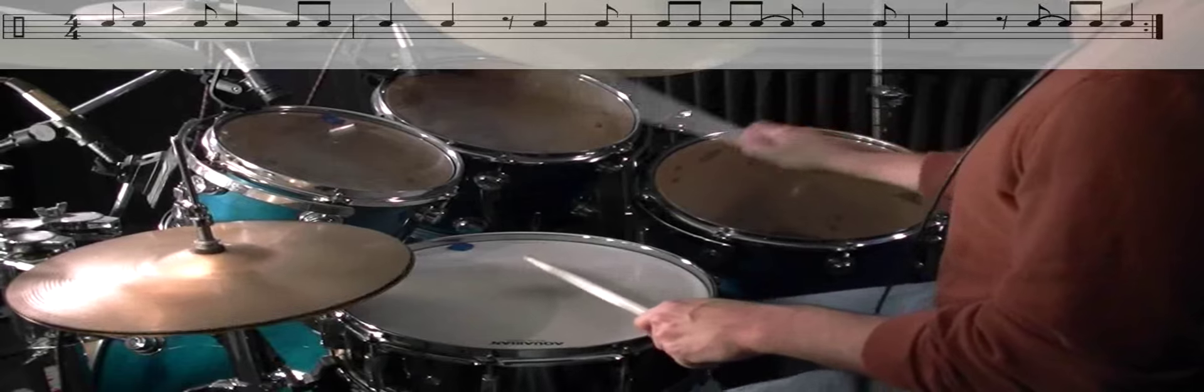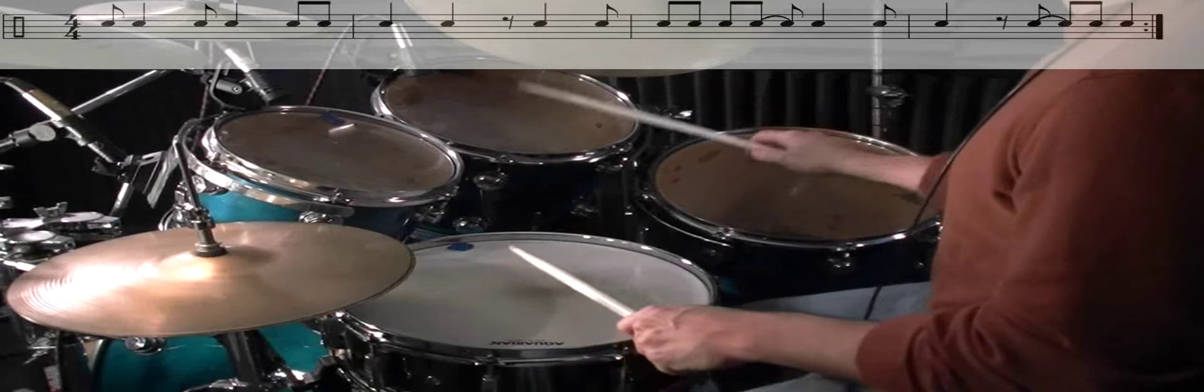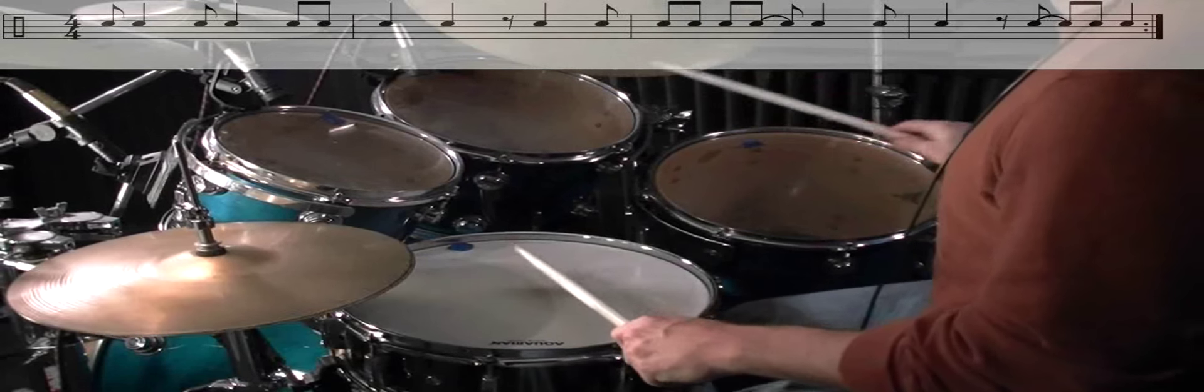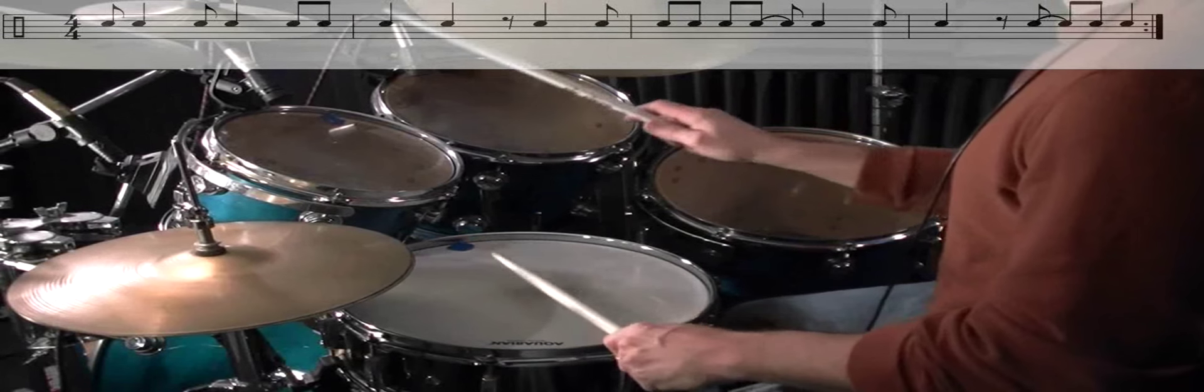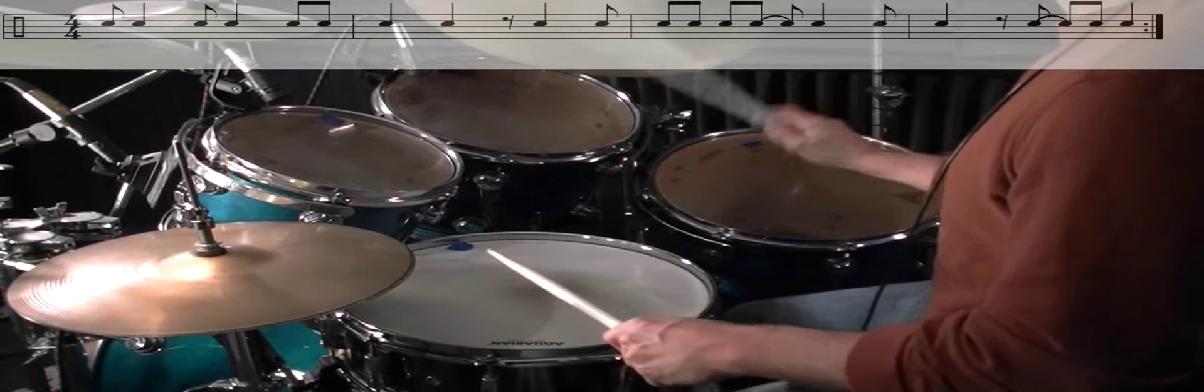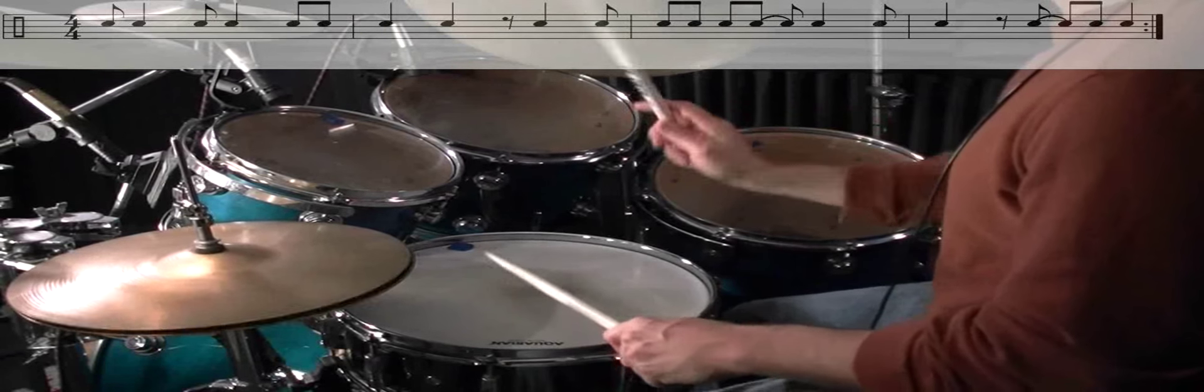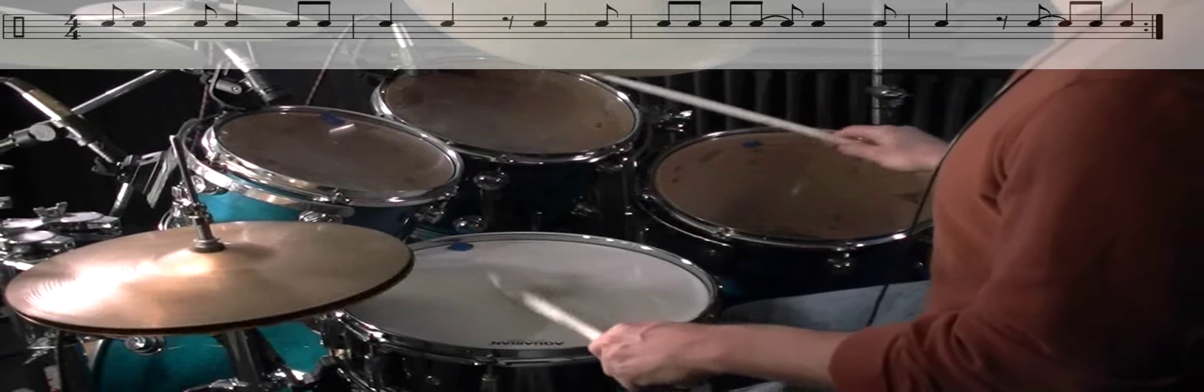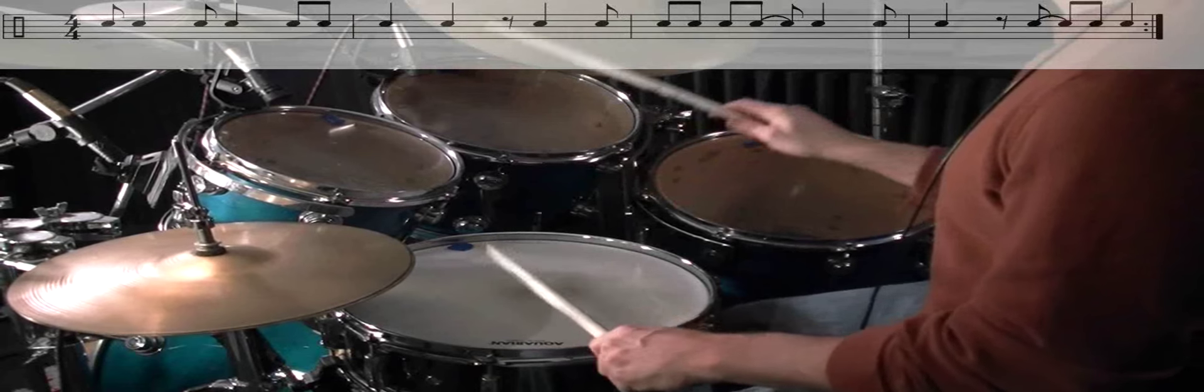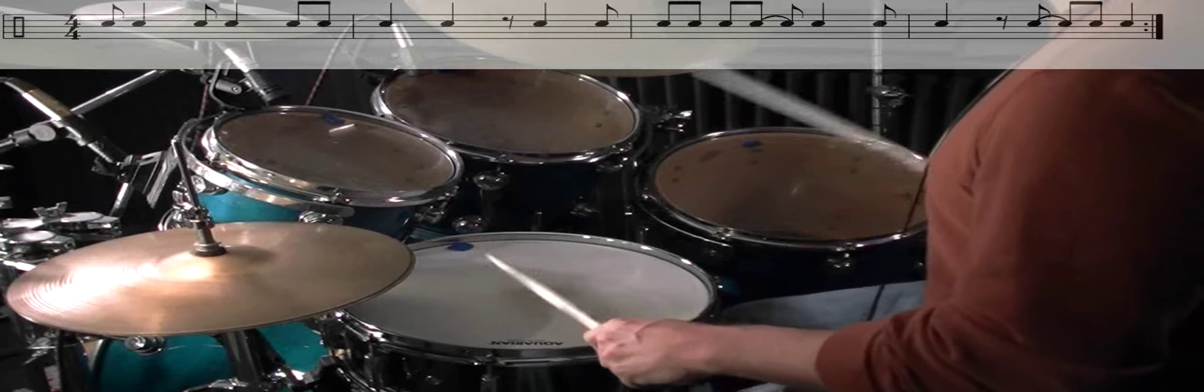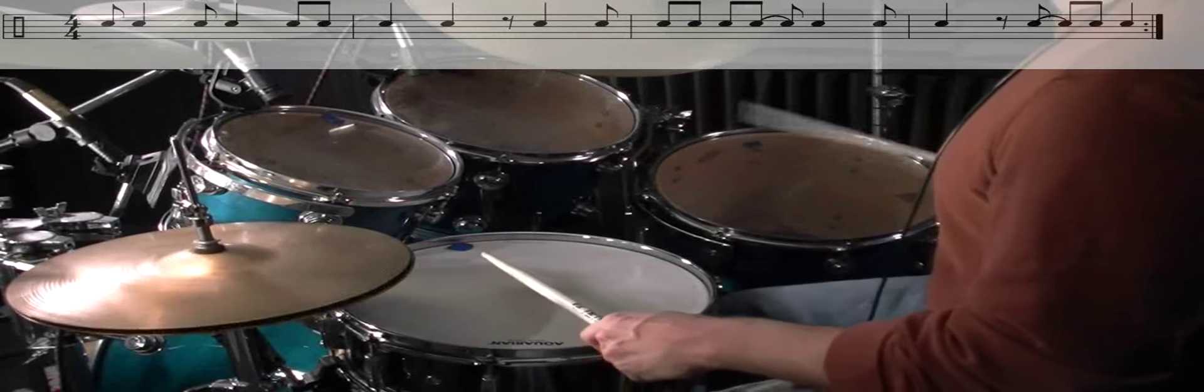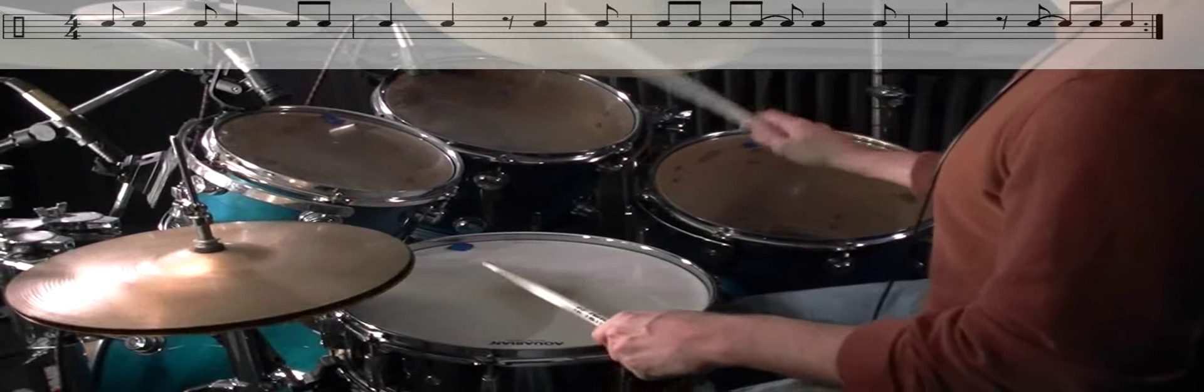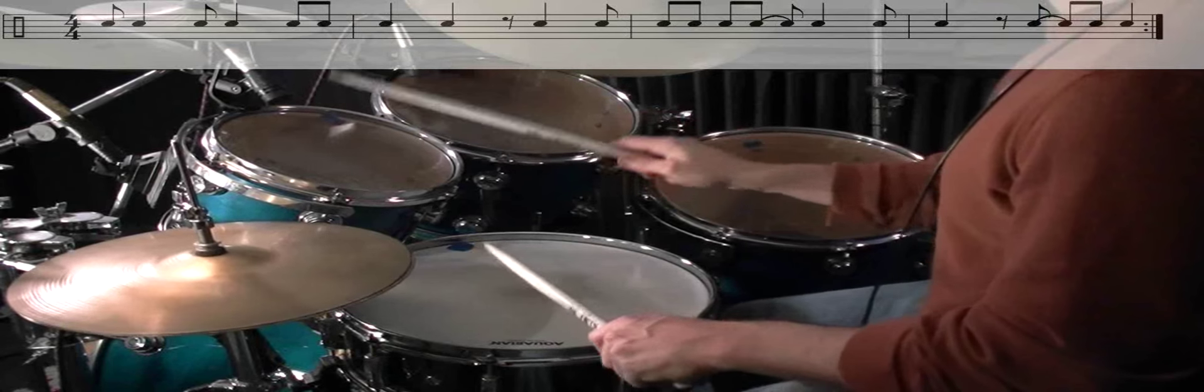Okay, here we're taking the right-hand lead concept and now we're moving the right hand over to different toms, playing a kind of kick hi-hat basic ostinato pattern underneath it and just playing all the notes that we were playing on snare drum on the right hand, just moving it around the toms.